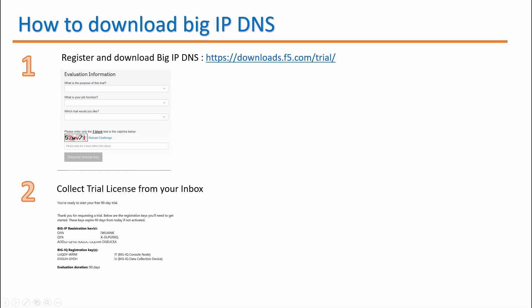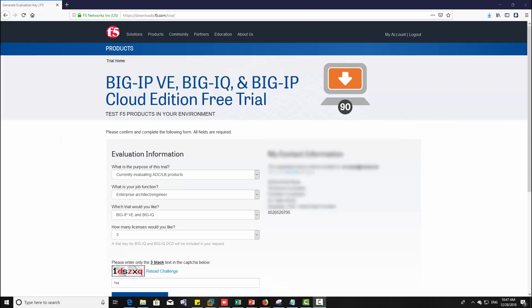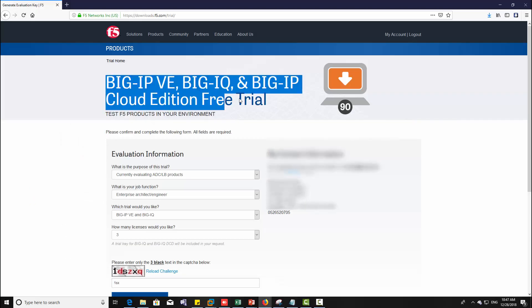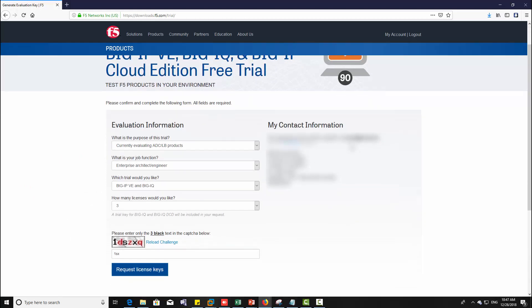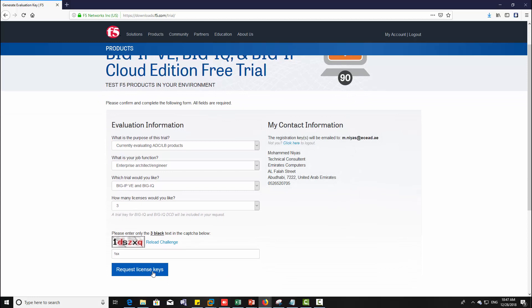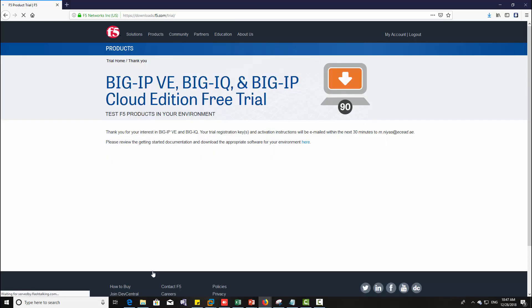Let's see how to do this. Go to downloads.f5.com, fill up the evaluation information, then click request license keys. Once you finish the registration you will get the keys into your inbox.